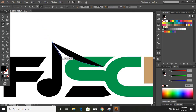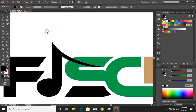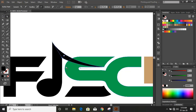Now from here just join it. Now take the Direct Selection tool again and move the point towards downward so that it should look like a music icon. Here we can make some more thickness. Now it looks fine.